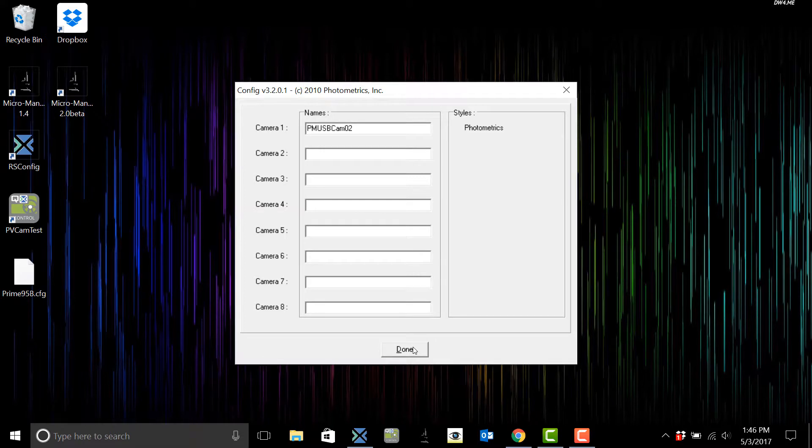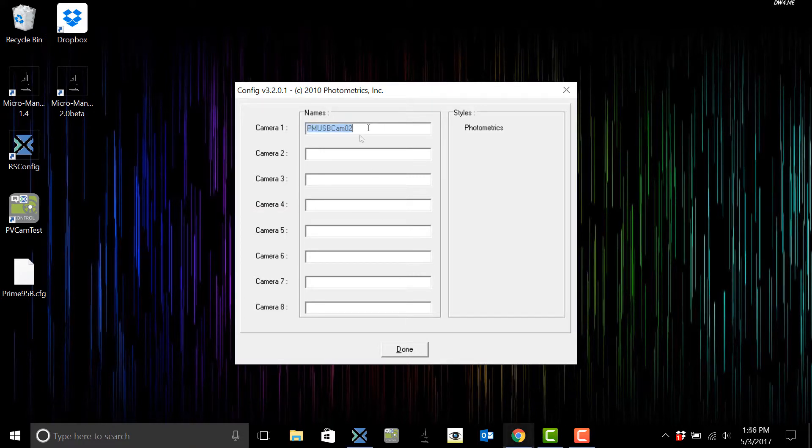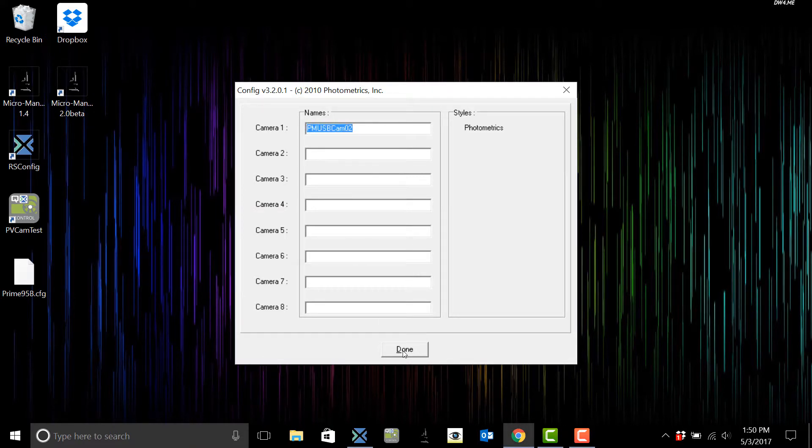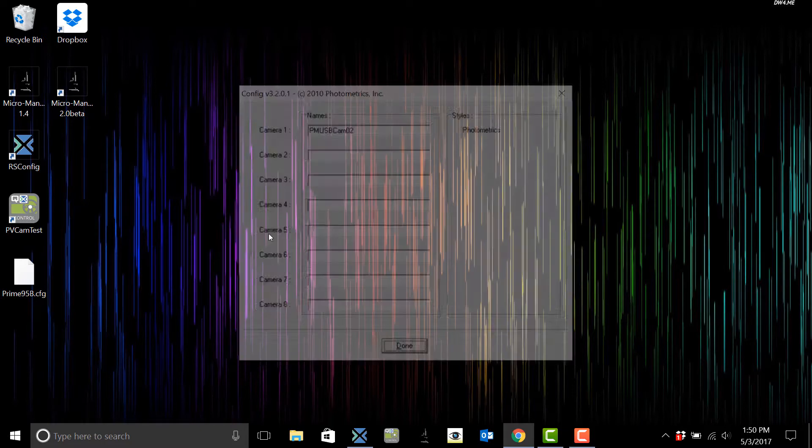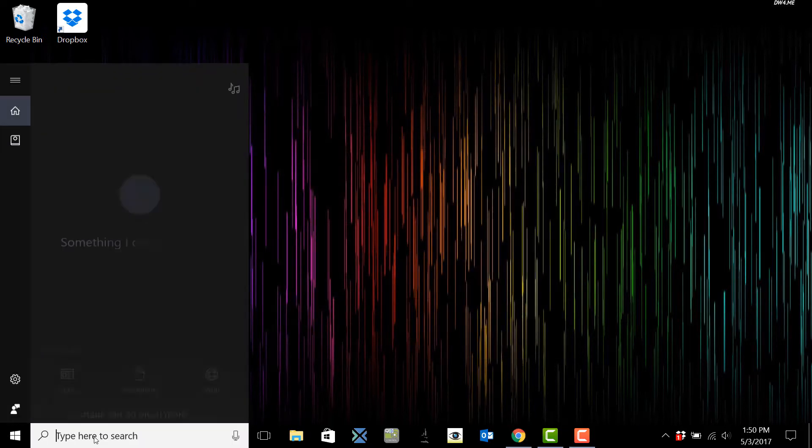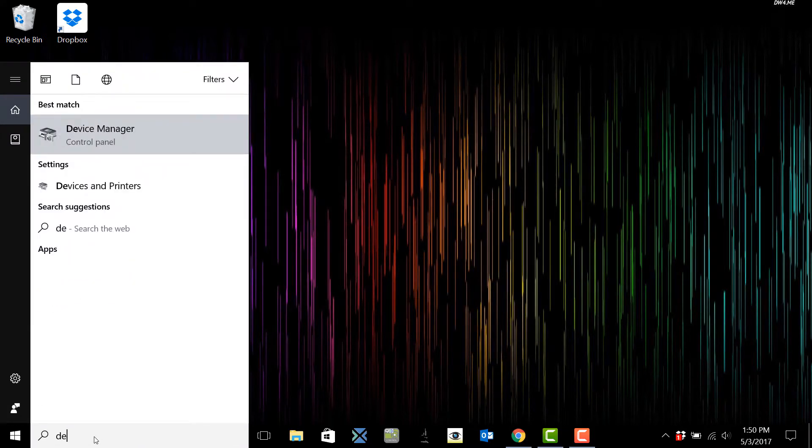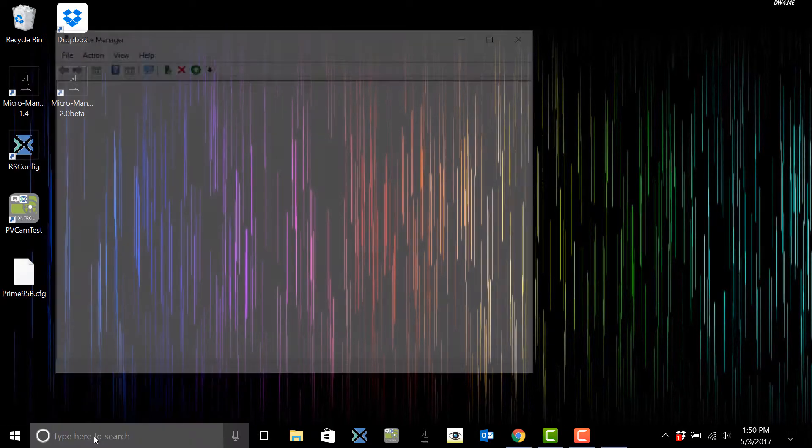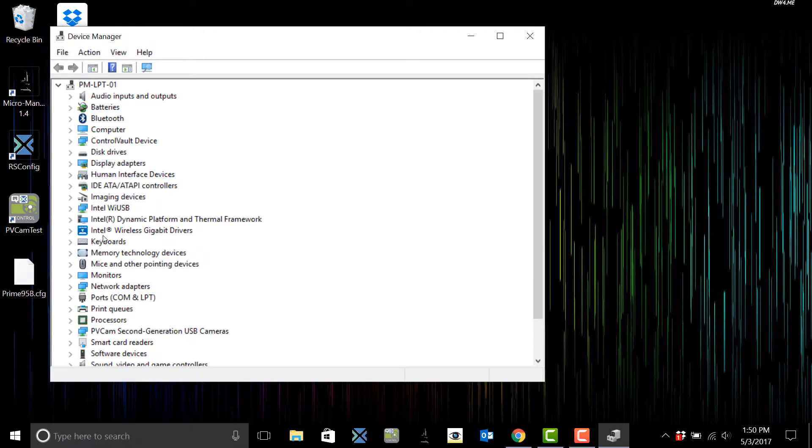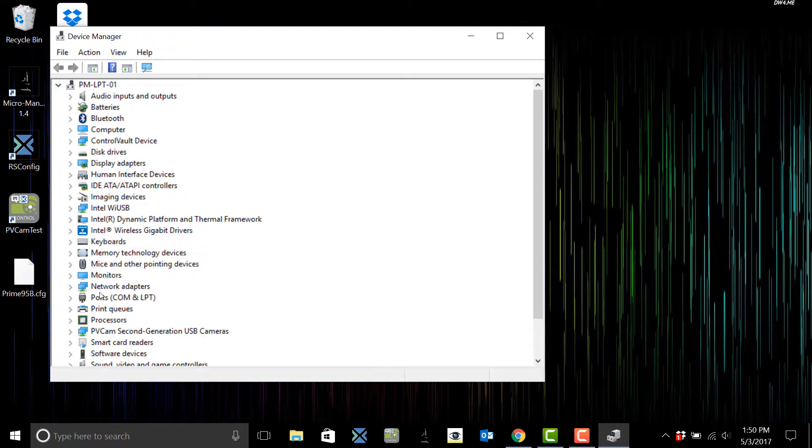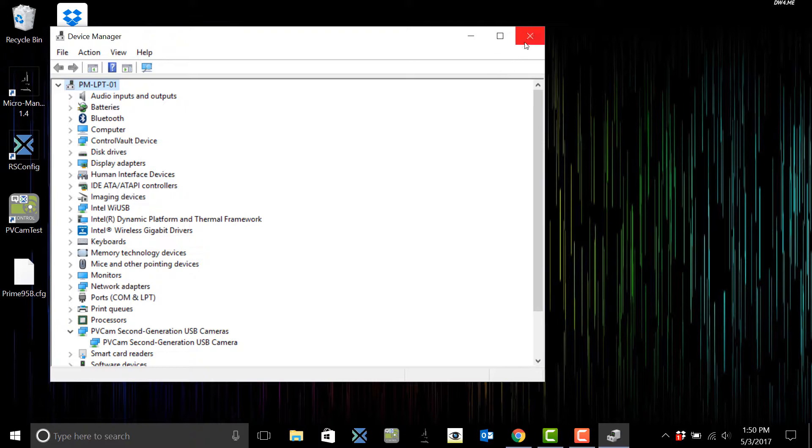If your camera is not shown here go ahead and double check it by going to your device manager. Here you can just verify if your computer is detecting the camera. Here we can see pvcam second-generation USB cameras.